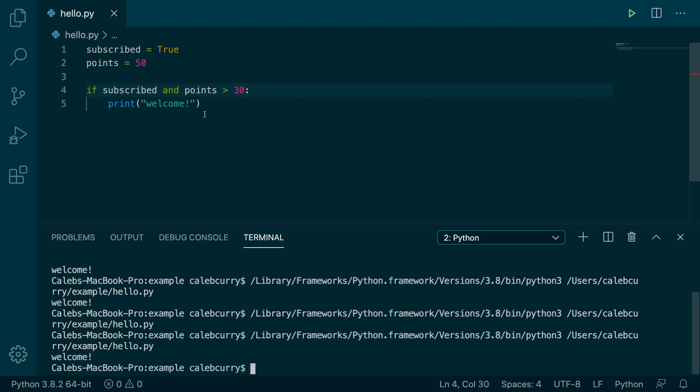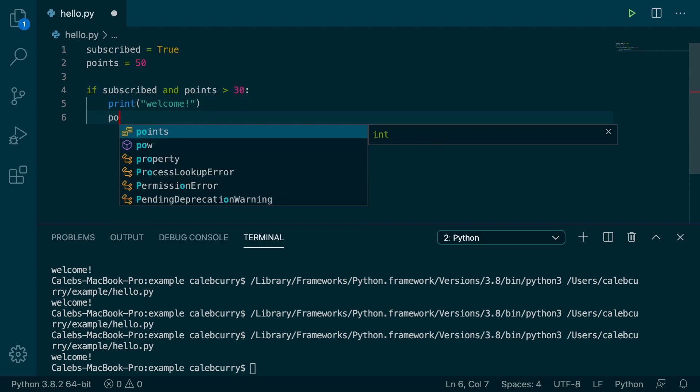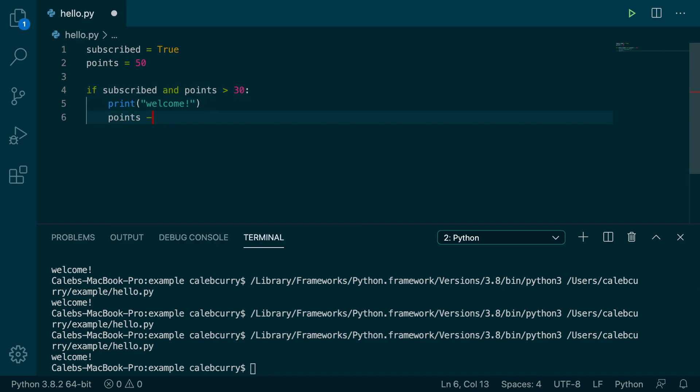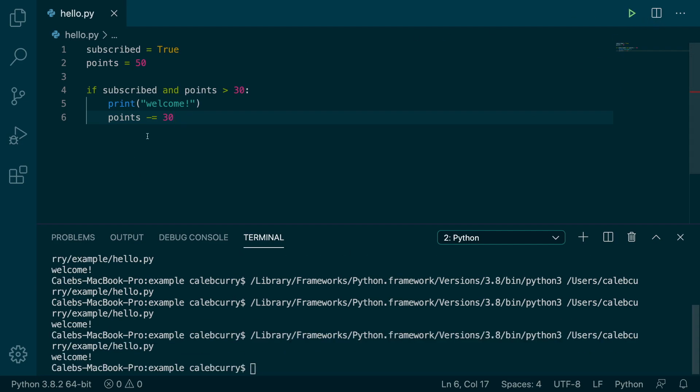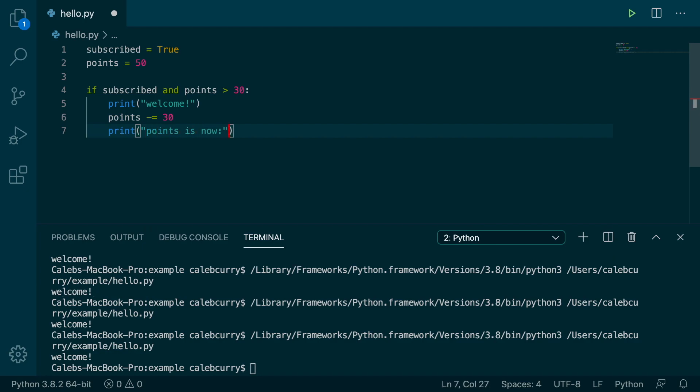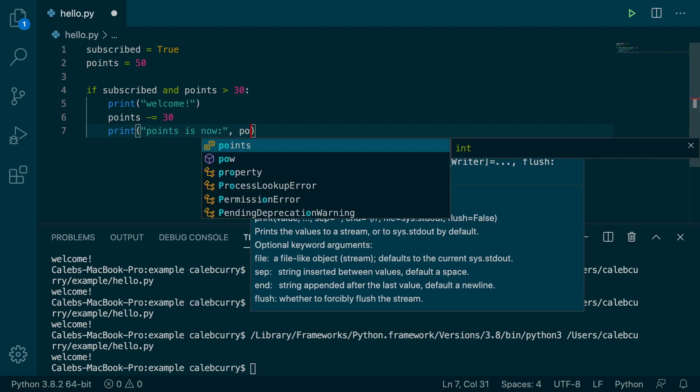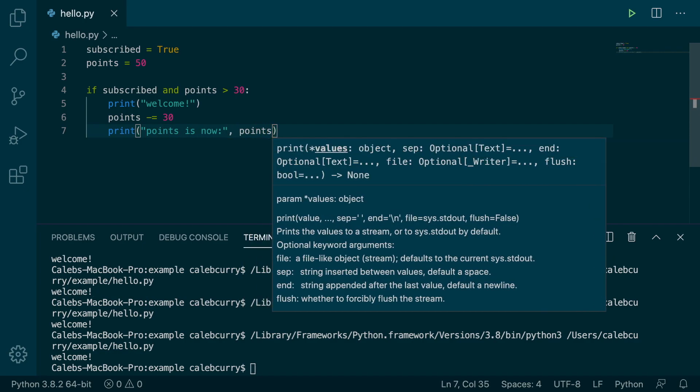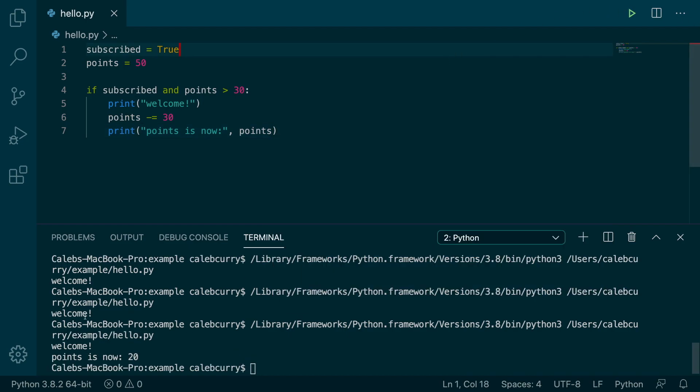but we could actually subtract points if we wanted by saying points is now subtracted down 30 points. So if you have 31 points, you spend 30 of them and you're left with one over. We have 50, so we should have 20. And what we can do is we can actually print that. Points is now comma points. So running this and we now have 20.